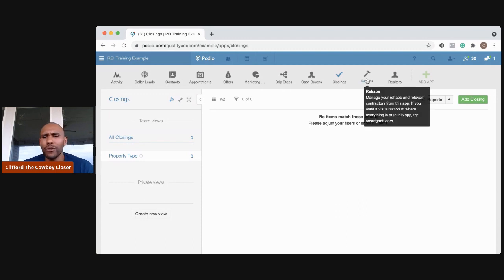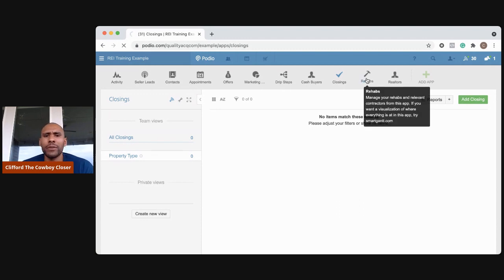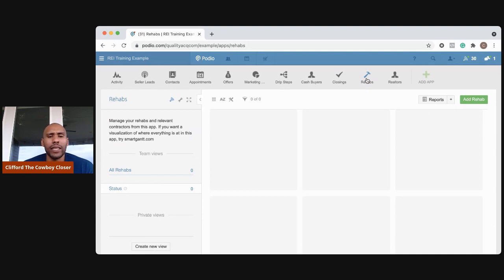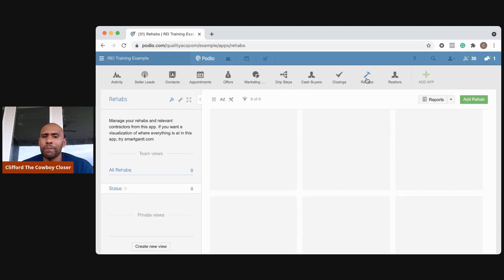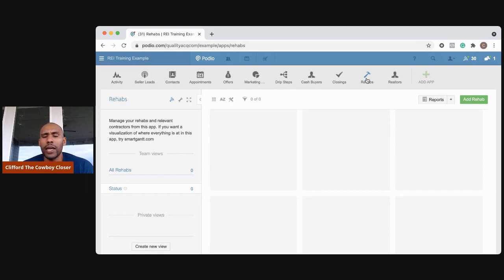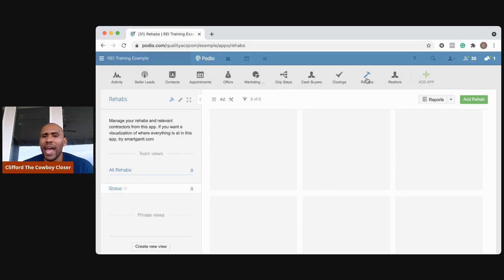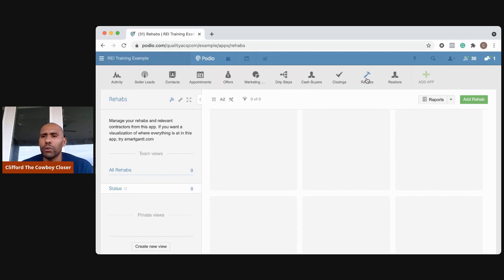I do do rehabs, so I have a small rehab section of properties here that I have lined out. I wanted to share this as an example because even if you're not a wholesaler and you're doing more flips, it's always nice to still keep track of everything and have your process systematized as much as possible.